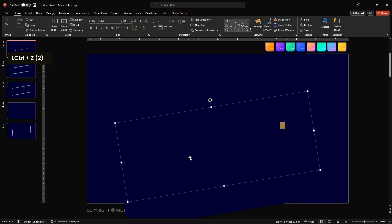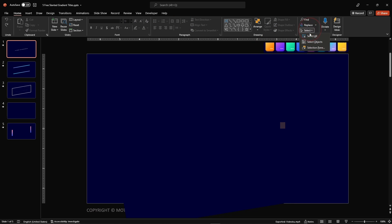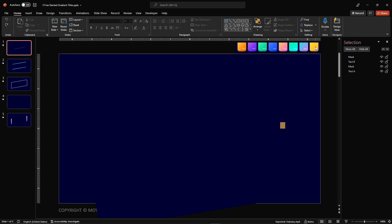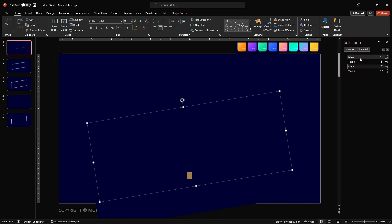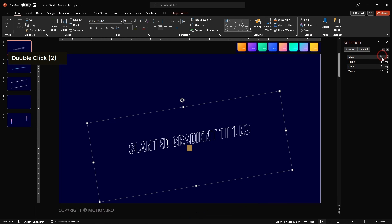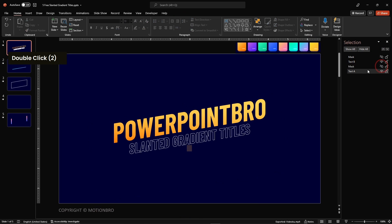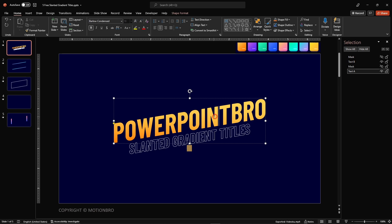First, we need to open Selection Panel. Here we can see all object layers that are on our slides. Then hide any mask shapes so we can see the available text box.